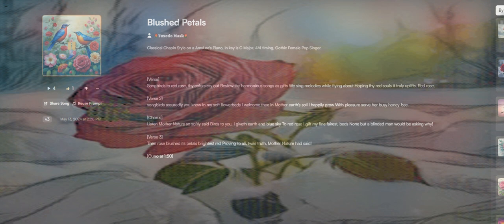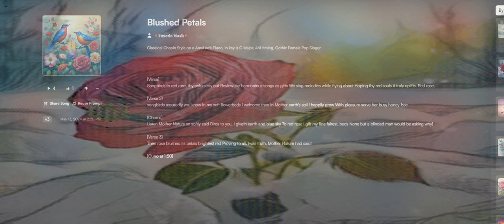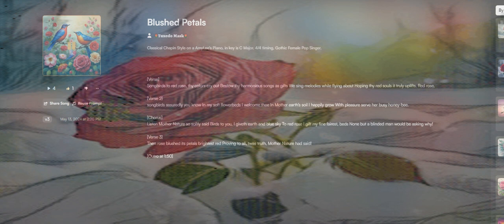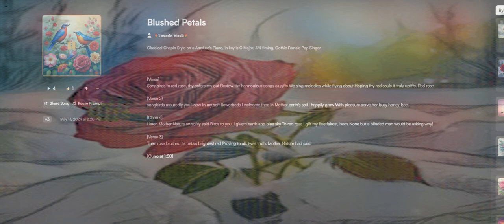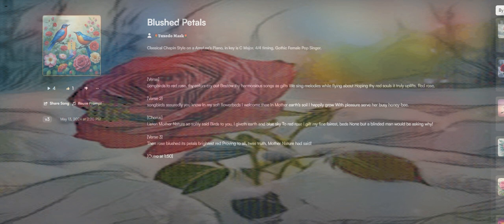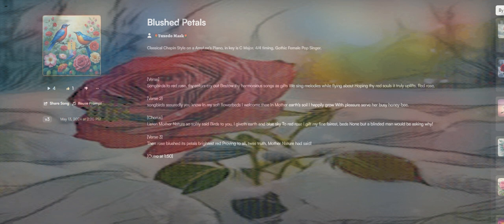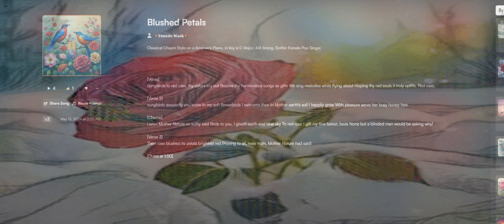Listen, Mother Nature so softly said: birds to you I give in earth and blue sky, to red rose I gift my fine fairest beds. None but a blinded man would be asking why. Then rose blushed its petals bright as red, proving to all t'was truth Mother Nature had said.